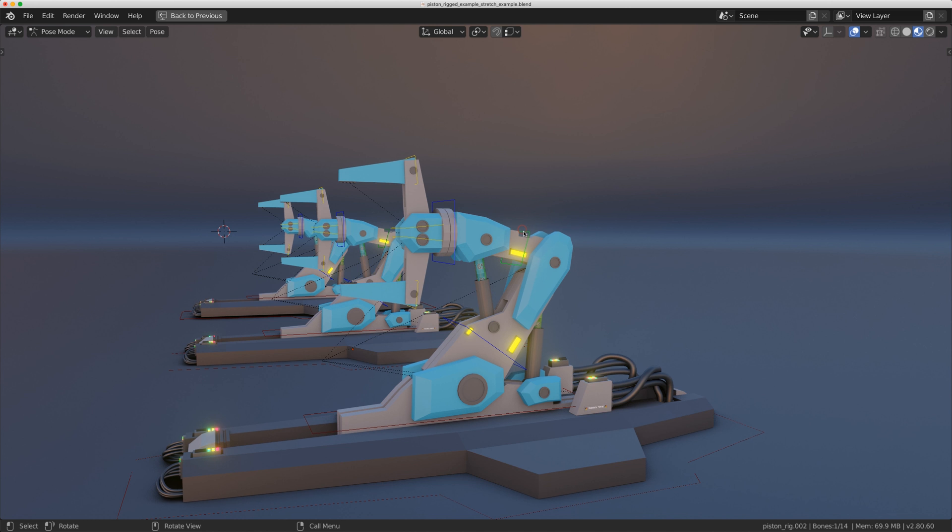Hello everybody, welcome to Level Pixel Level. This is part two of a hydraulic piston rigging tutorial. In the first video we rigged up the pistons with a method that I usually use, and today I'm going to show you a way that I actually enhance this rig.